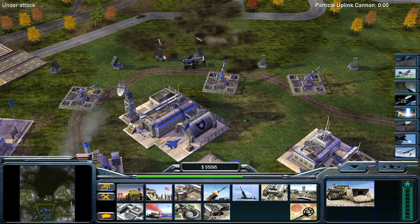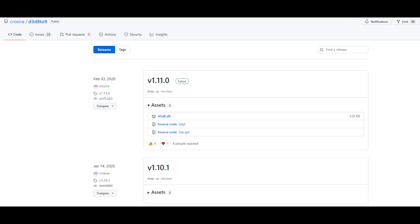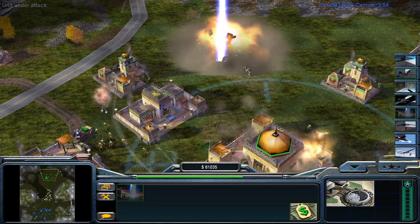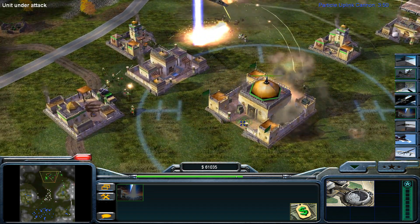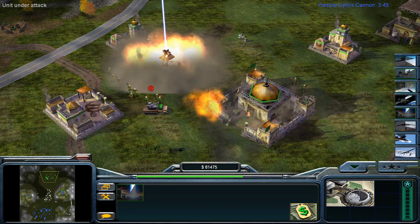Next up, you'll want to download a file known as D3D829, or as the actual file name itself is known, d3d8.dll. However, once you download this file, it is very important that you change the name of the file to d3d8x.dll. Once this is done, you'll want to copy this file and paste it into both your Command and Conquer Generals directory as well as your Command and Conquer Generals Zero Hour directory.